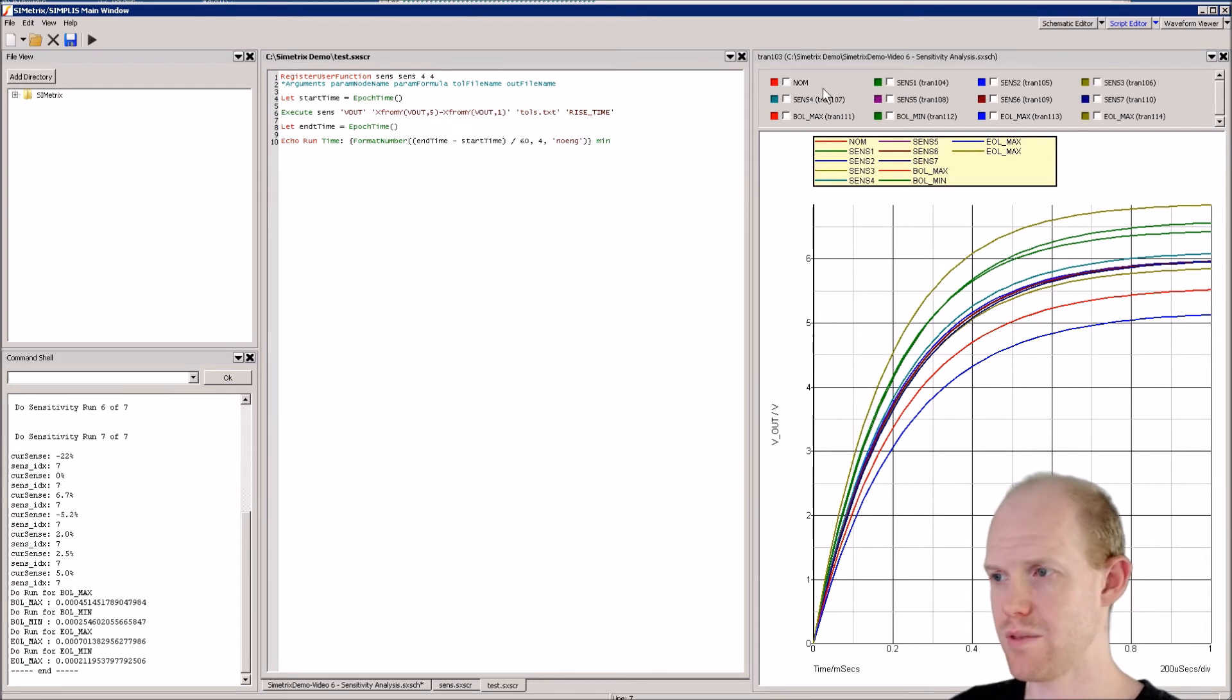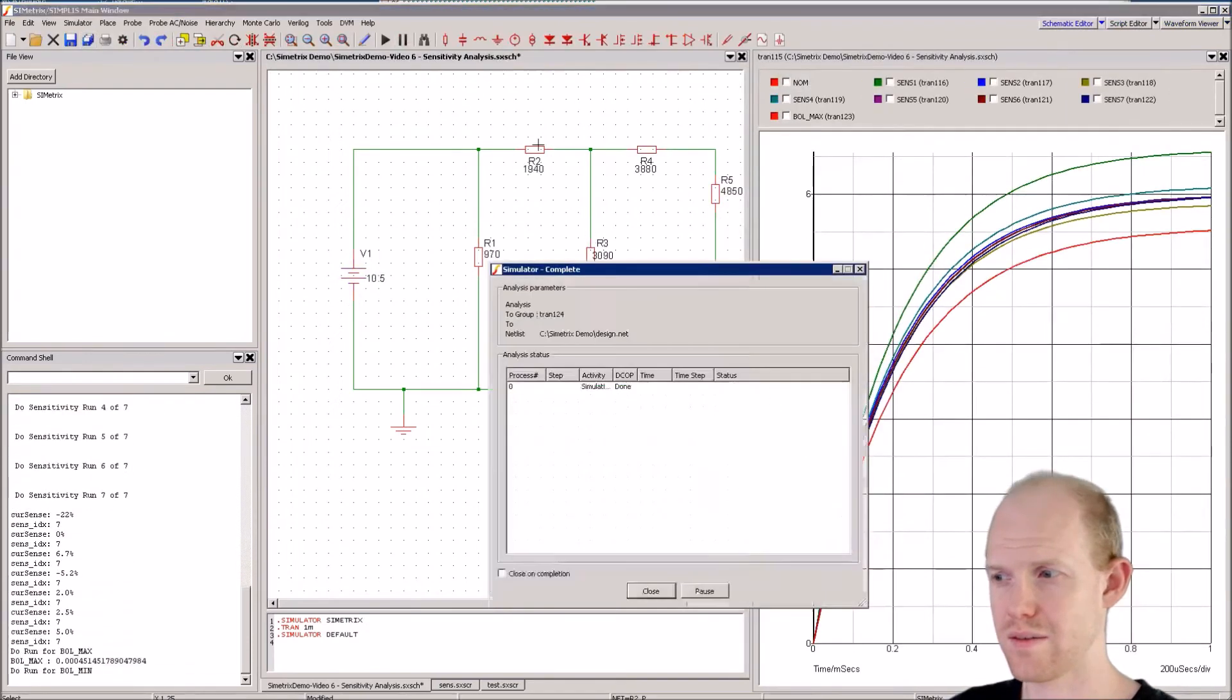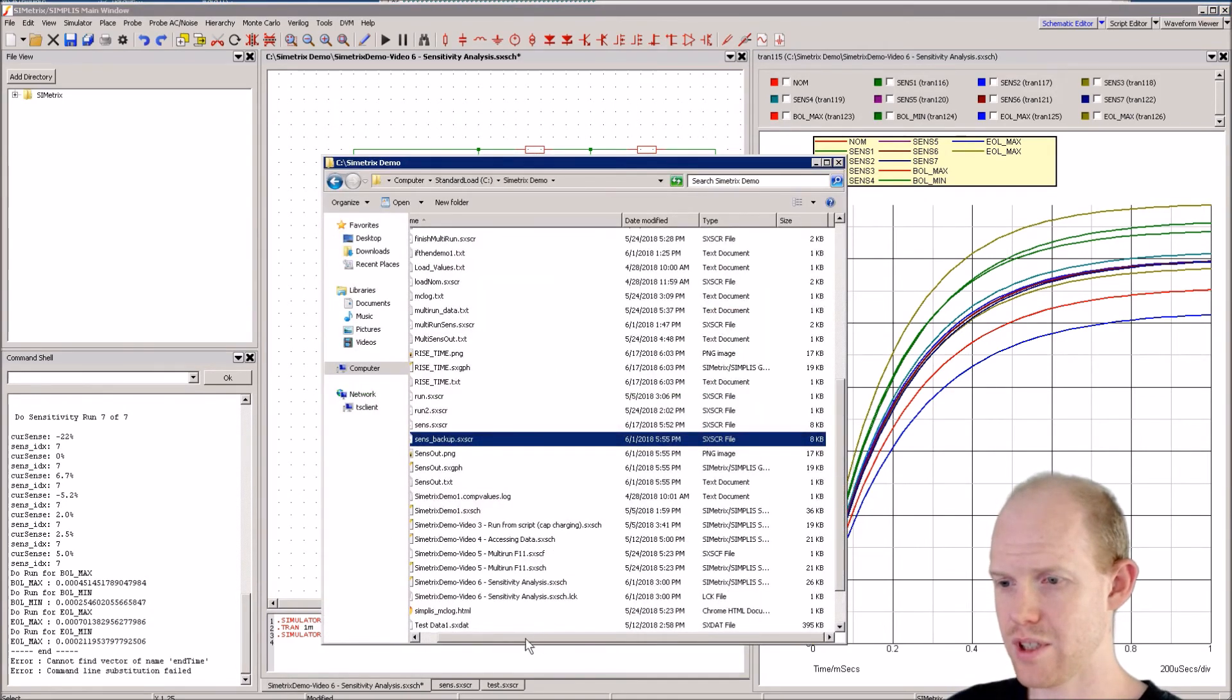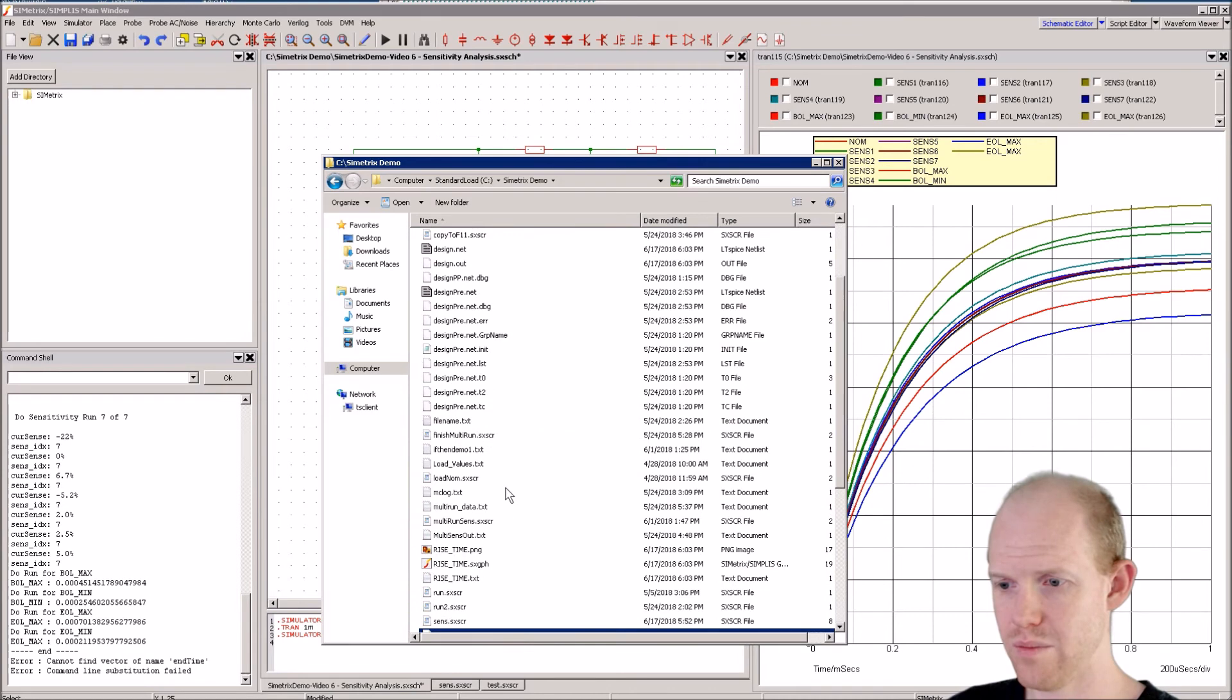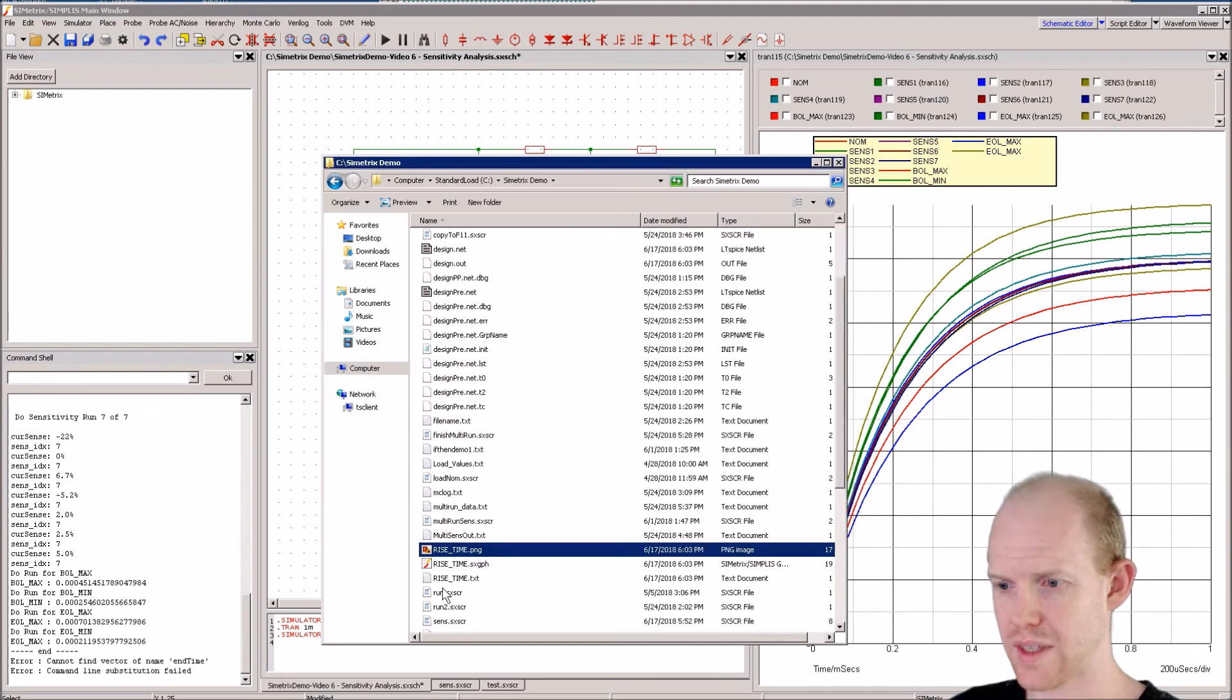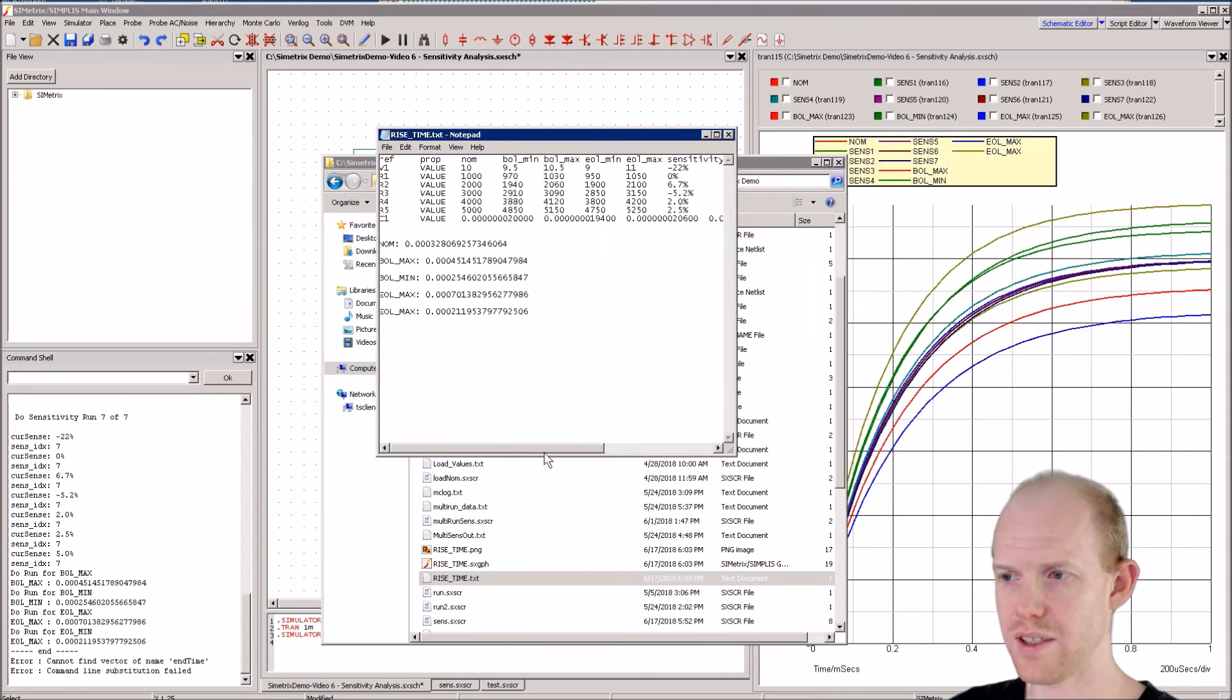This should be ready to run now. It should be doing something similar to before, so let's close this and give it a try. Yep, there it is - it ran the same thing we had before. If we bring up our directory here, we can look for the output. It should be rise_time, so here it is: we have the picture, the graph, and this sensitivity file here.